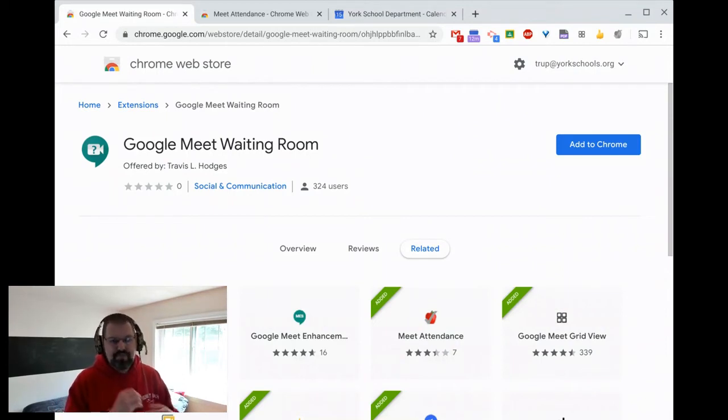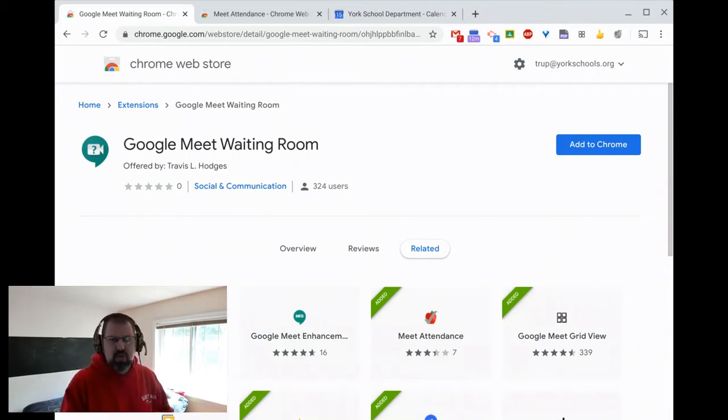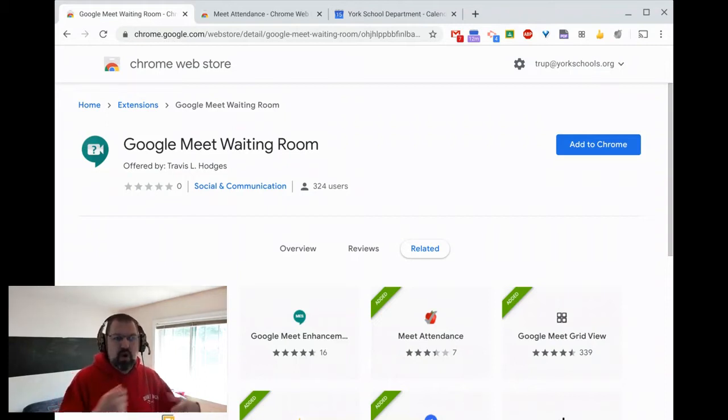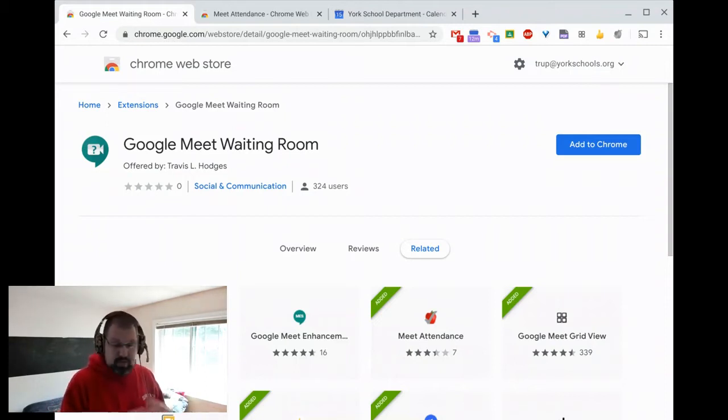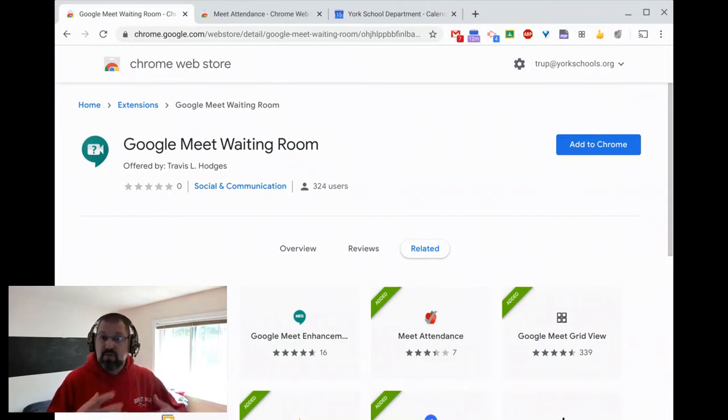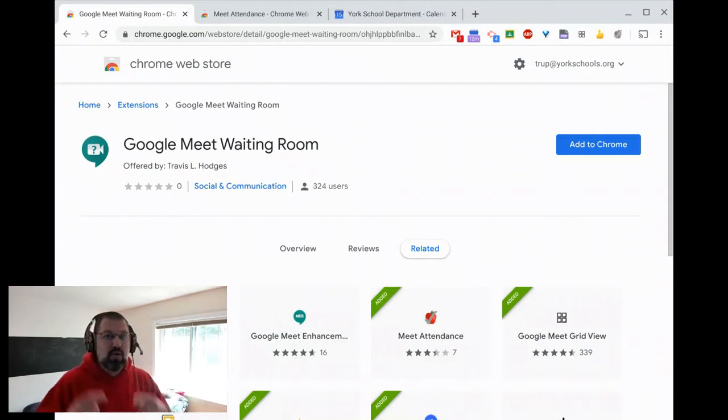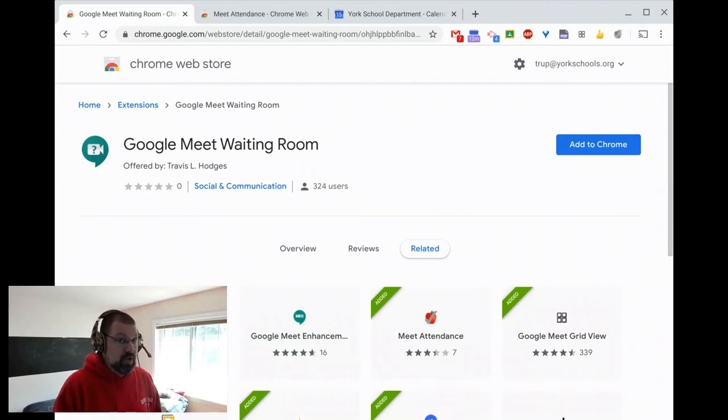So Google Meet Waiting Room is a way to make sure that kids can't get into, or anyone can get into a meeting before a certain person jumps in. Now you have to be careful with it because if you install this on your computer, it's not going to allow you to even get into the meetings that you've created. And I'll show you that in a second.